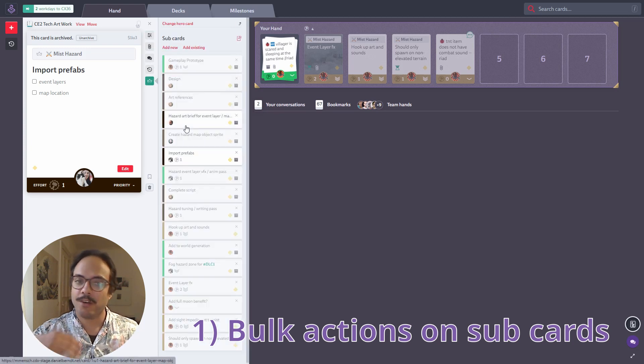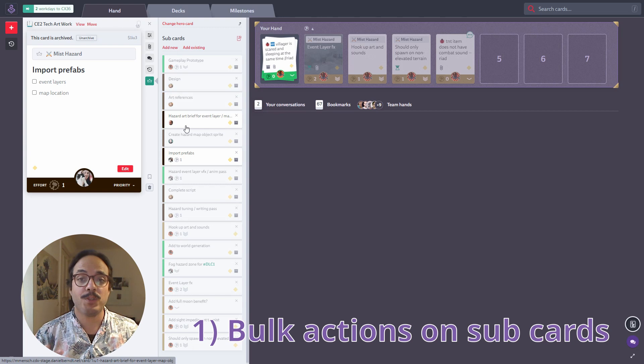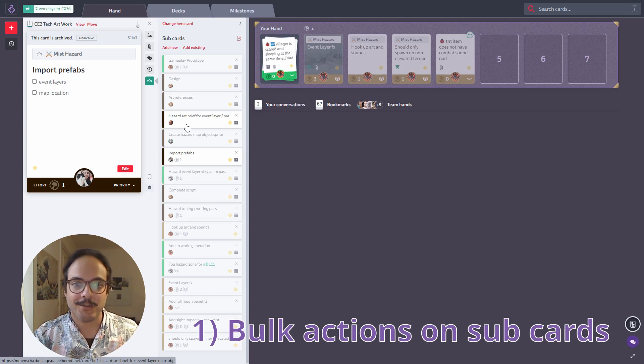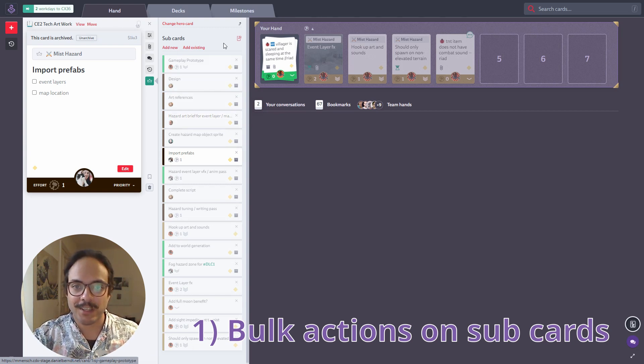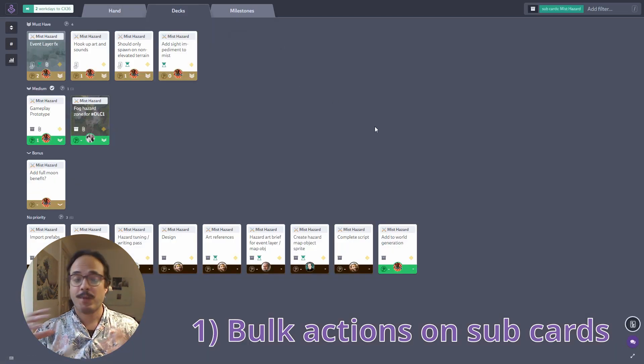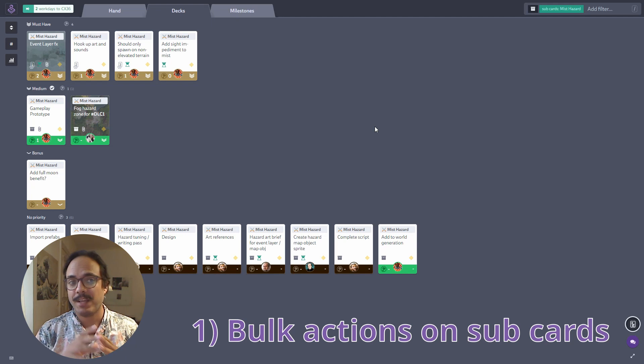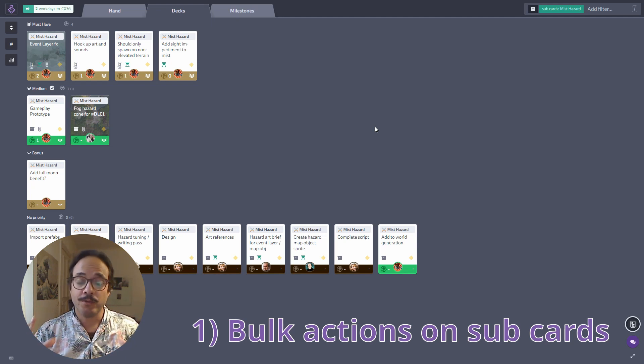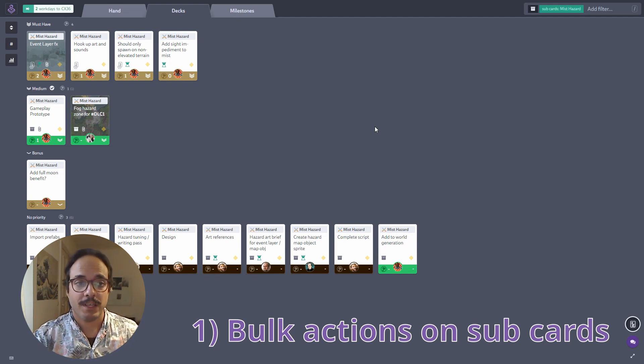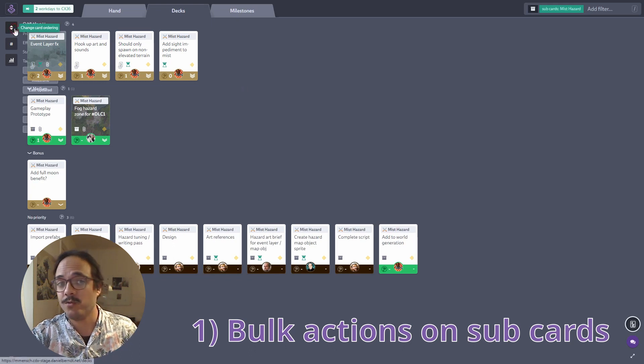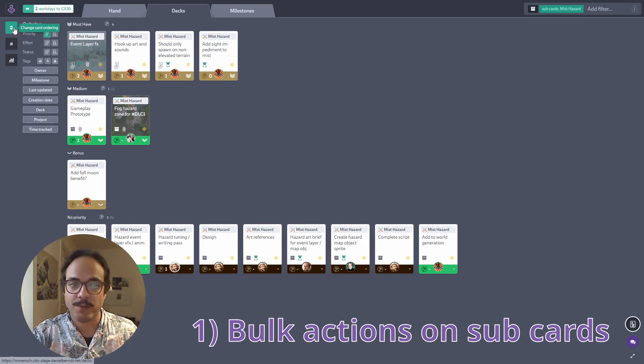What if I just want to quickly edit, for example, the milestone of multiple sub cards? Well, there's an easy way to do that. You can click on this button, which will extract all the sub cards into their own view. They are still part of the hero card, but they are now presented as kind of like its own view. And I can do everything that I can do usually in the deck here as well.